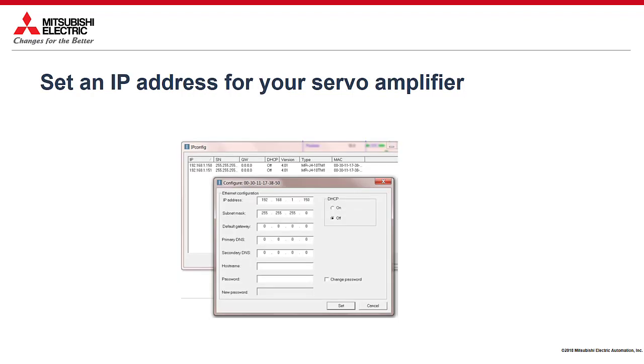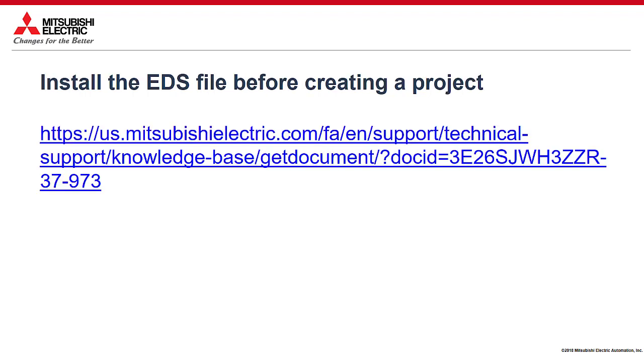Set an IP address for your MR-J4-TM servo amplifier using the AnyBus IP config tool. Finally, install the EDS file before creating a new project. You can find the EDS file on our website. I've also added this link to the description of this video. Let's begin.